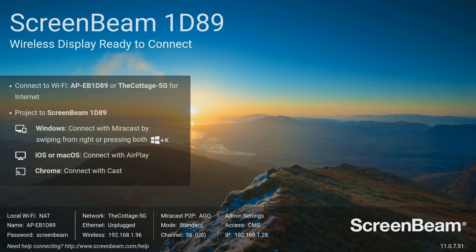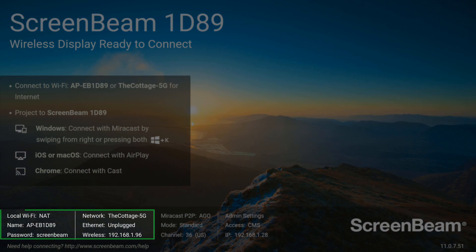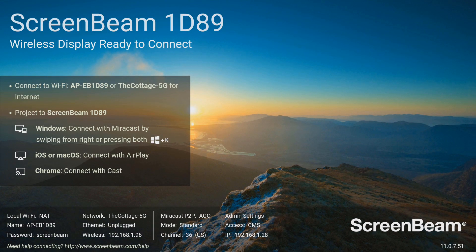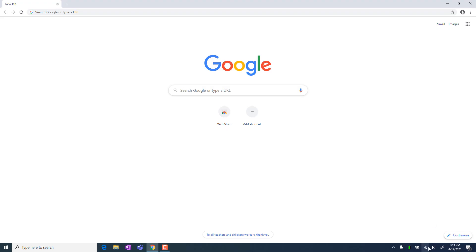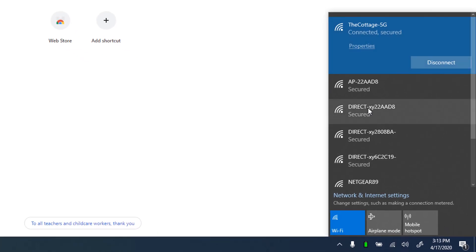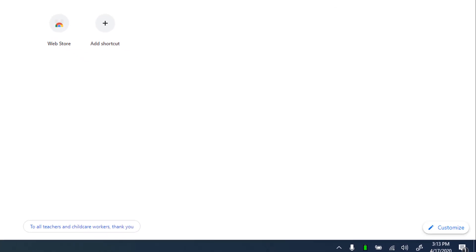Make sure that your device is connected to the same network as the ScreenBeam, or you can connect your device to the ScreenBeam's local Wi-Fi. On your device, verify that you're connected to the same wireless network as the ScreenBeam or to the local Wi-Fi.